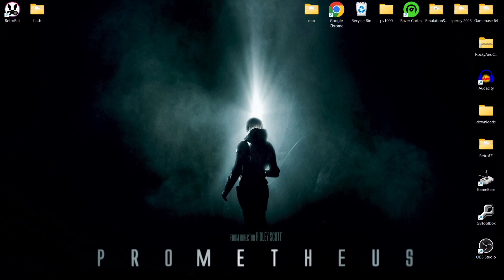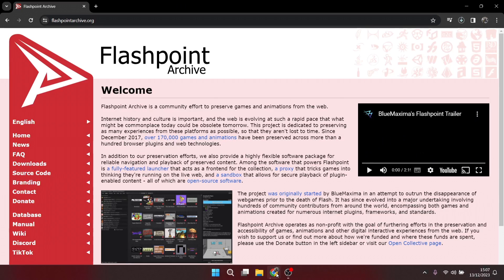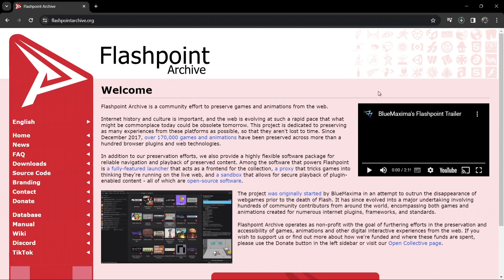Trust me, if I knew how good some of these flash games were I would have done this a long time ago. Flash games were essentially web browser games using conventional browsers such as Google Chrome. We can no longer play flash games using those browsers because support ended in 2020. Luckily there are archives around and we can revisit these flash games — I'm going to leave a link in my description for the Flashpoint Archive.